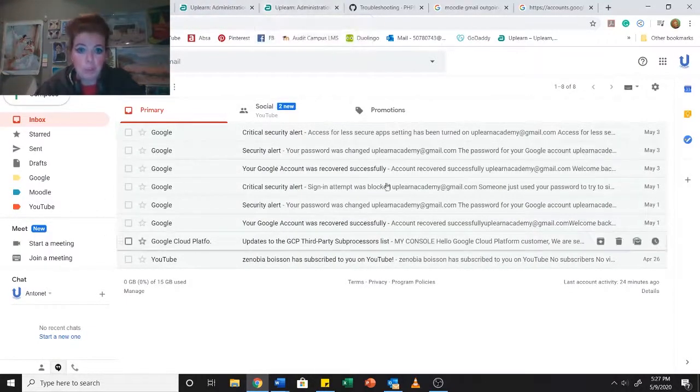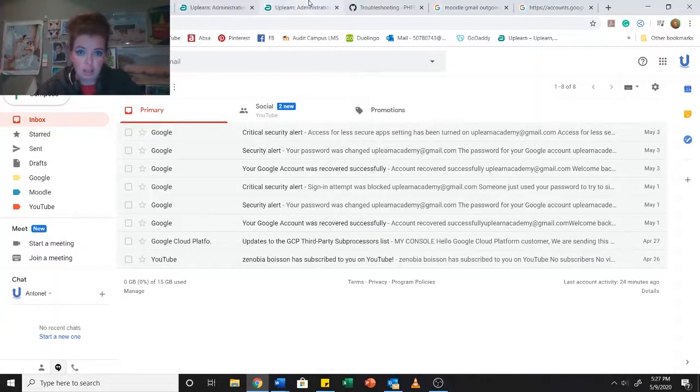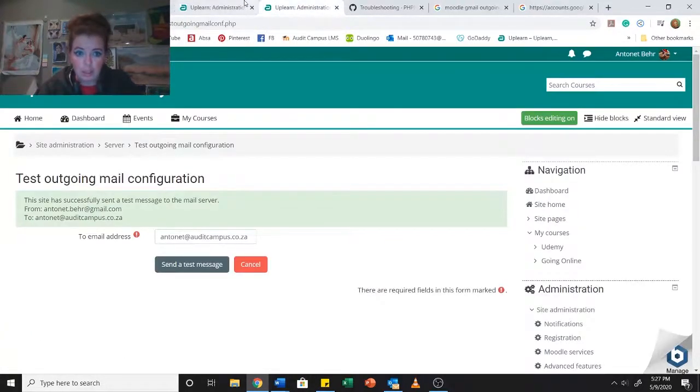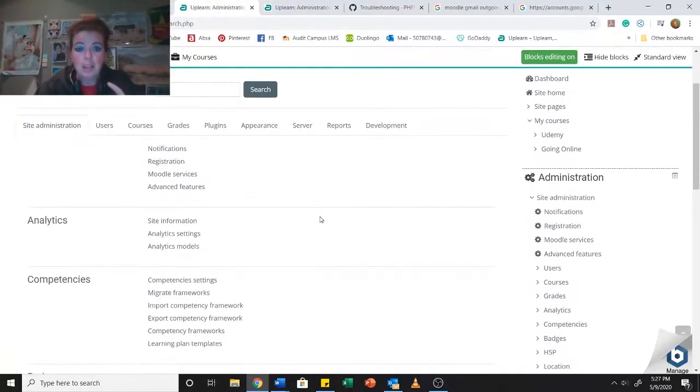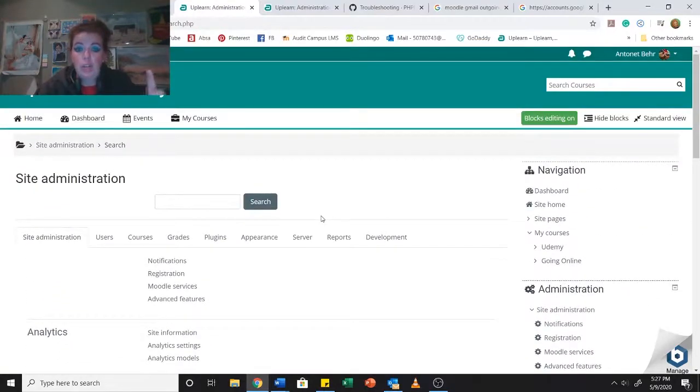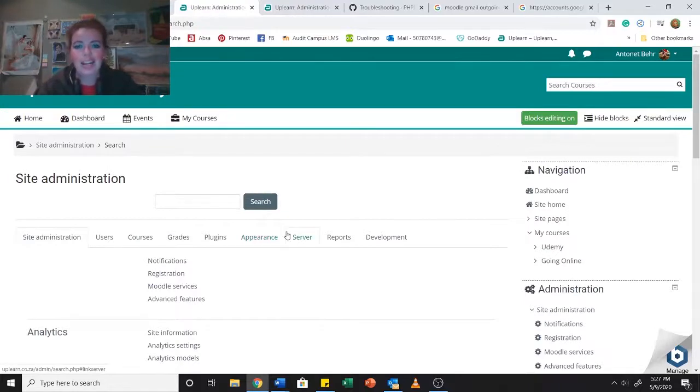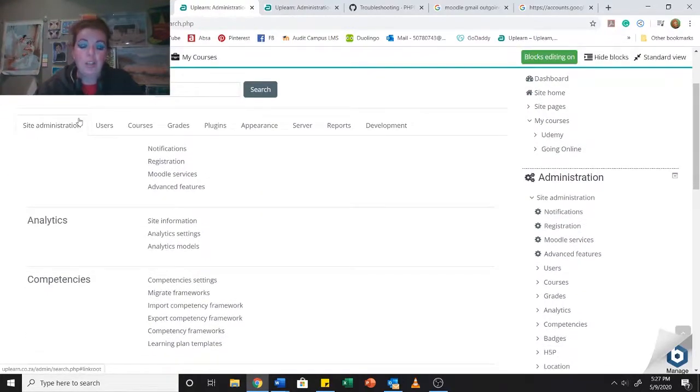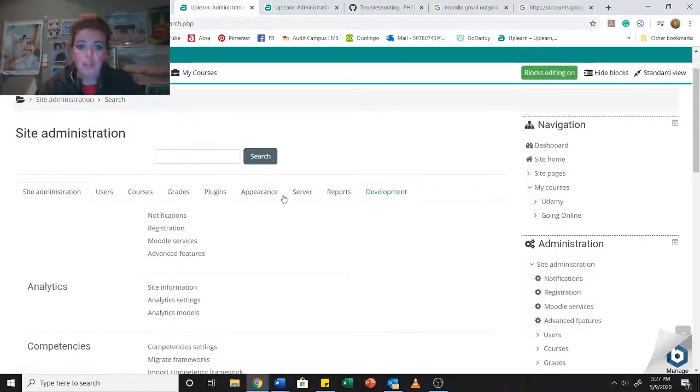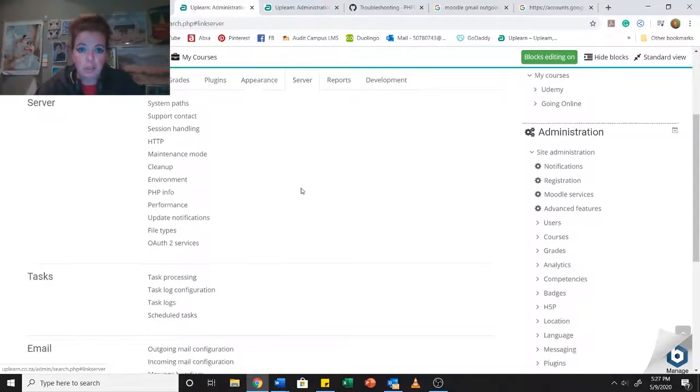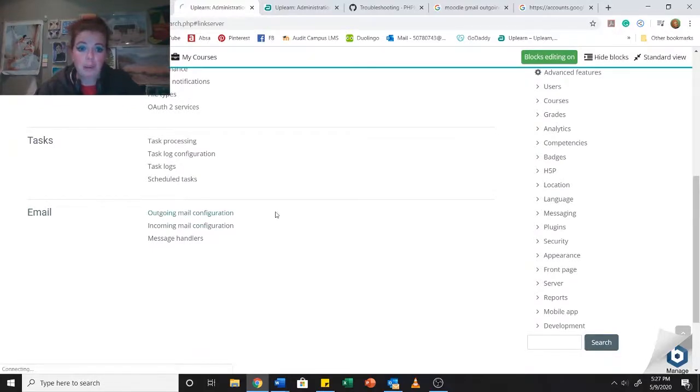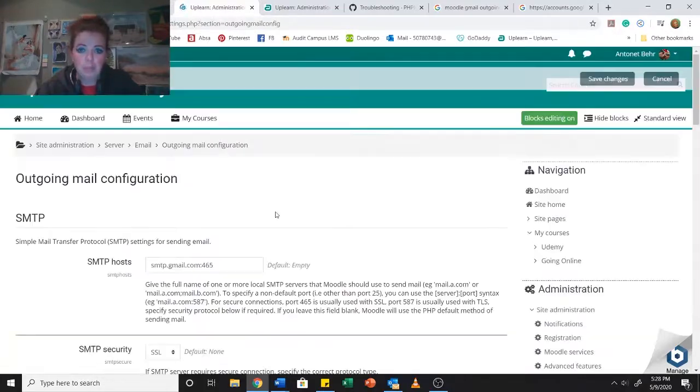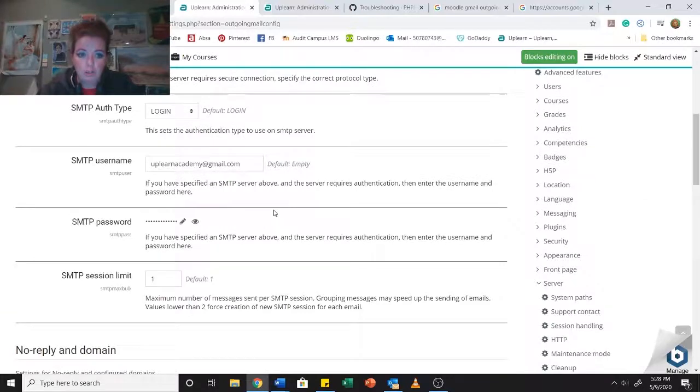So I'm going to be using this email as well as its accompanying password. The next thing is you go into your Moodle, into site administration. Then you want to be at server, and you scroll right down to the bottom. At email, you want to be at outgoing mail configuration. It's going to take you to the screen over here.